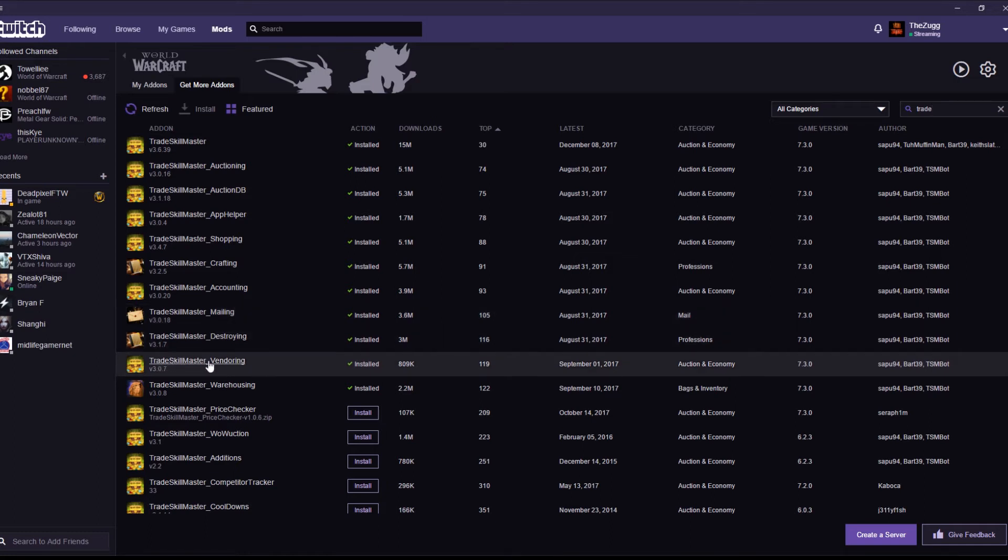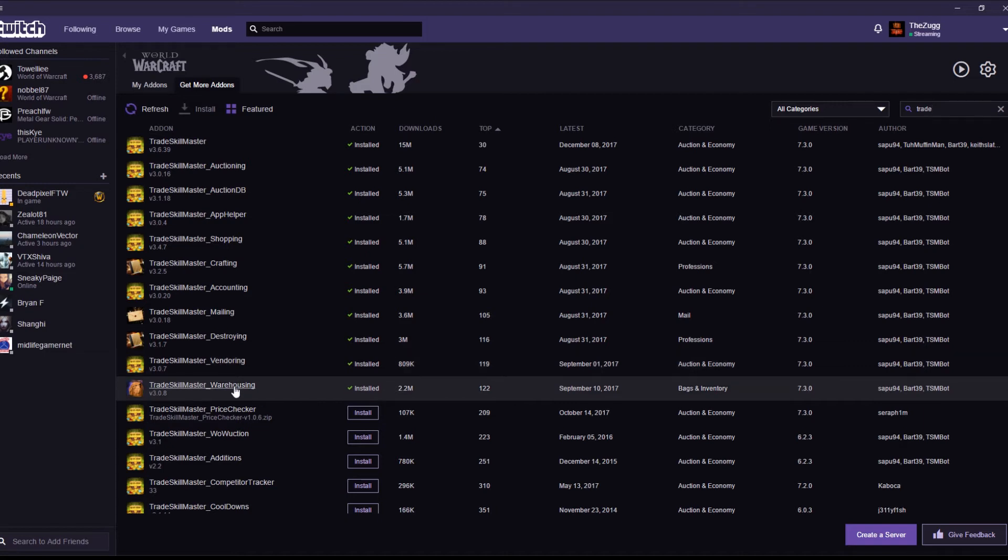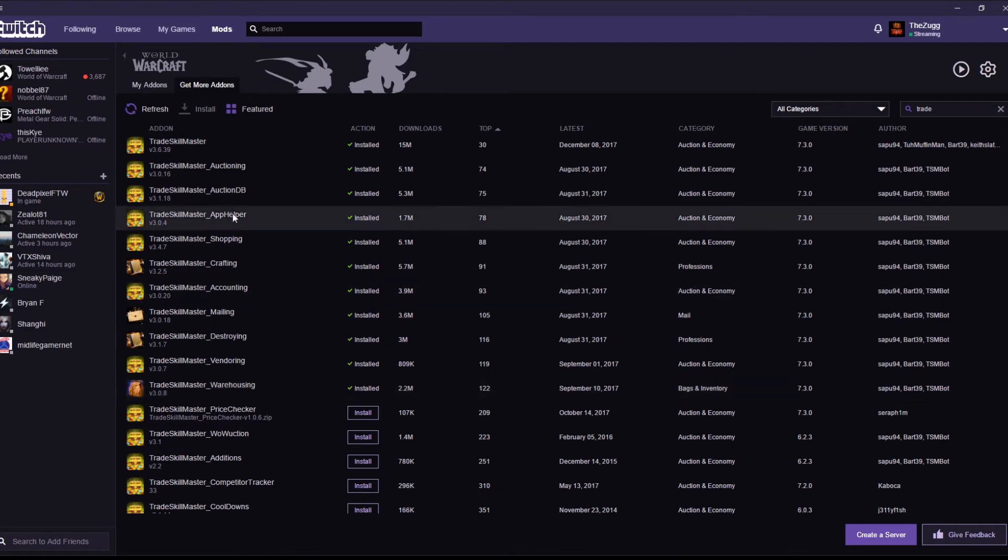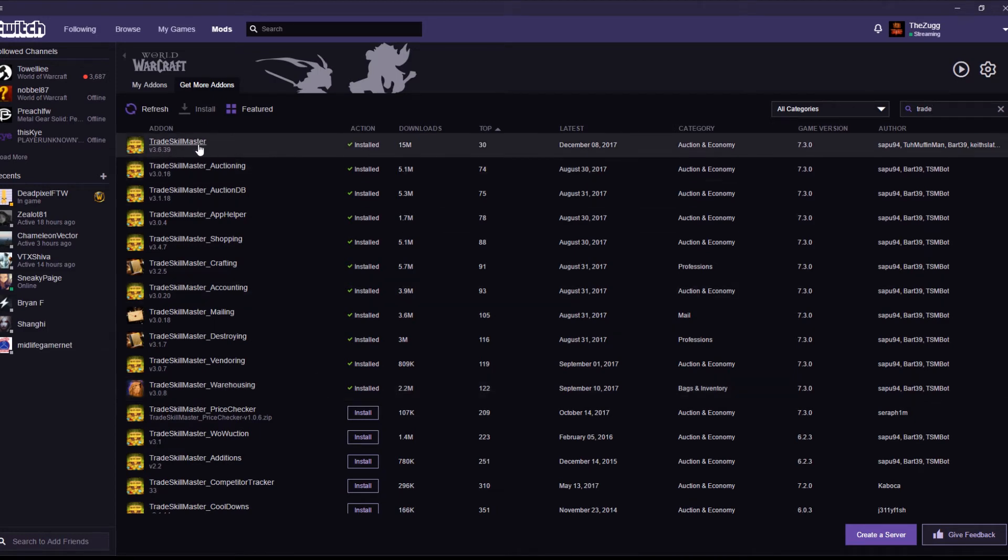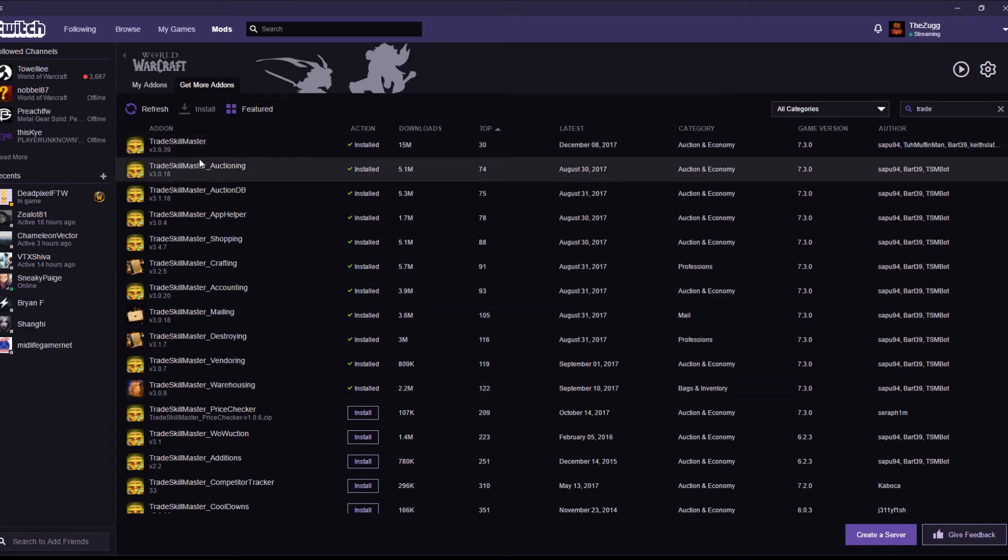And Trade Skill Master Vendoring. Never really used it. But it's all for vendoring. It changes the shopping window for vendors. It makes buying things from a vendor an awful lot easier, put it that way. And the warehousing allows you to set rules up to automatically move a certain amount of an item to your bank or to your guild bank if you've got one. All this sort of stuff. Again, they all work together and they all rely on this main Trade Skill Master add-on here to work.